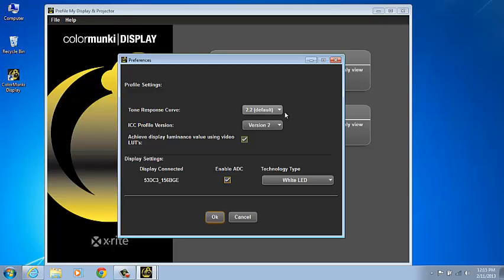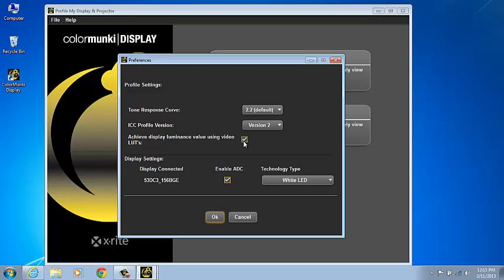The default tone response curve or gamma of both Mac and PC is set to 2.2. The ICC profile version can be selected, and you can either select or unselect the achieved display luminance using Video LUTs and Enable ADC. We're going to unselect these two items so that when we profile, we can manually adjust our luminance.